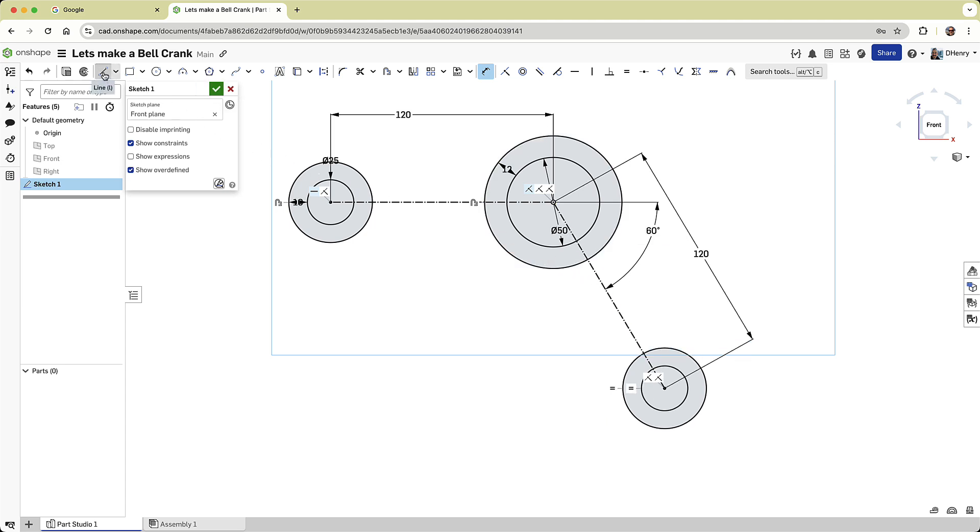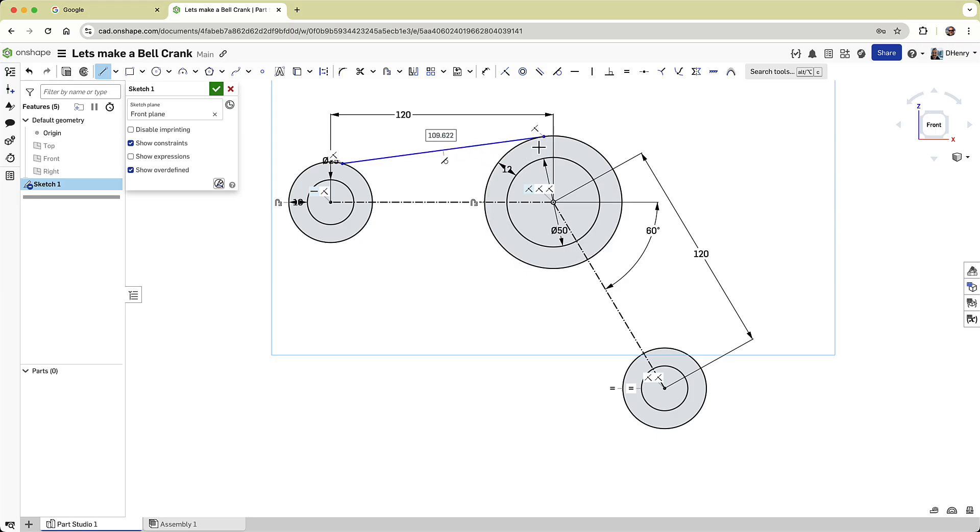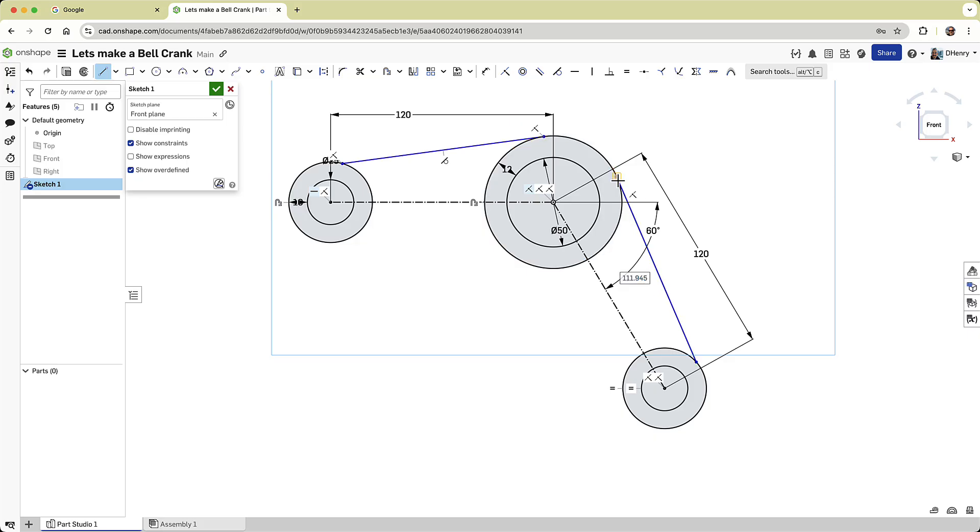Next, we'll connect the circles by drawing two lines. And as I draw each line, I'll make sure I pick up a coincident relationship at the start, and a tangent and coincident relationship at the end of each line.